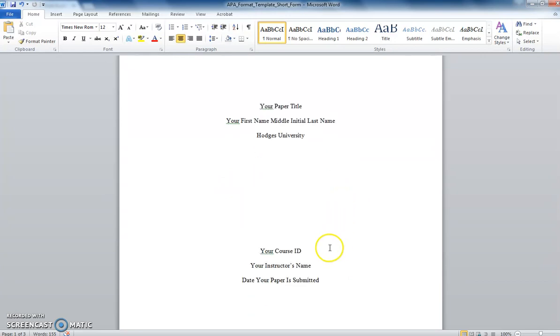A little further down, you will list your course code, your instructor's name, and the date you submit your paper. That's it!